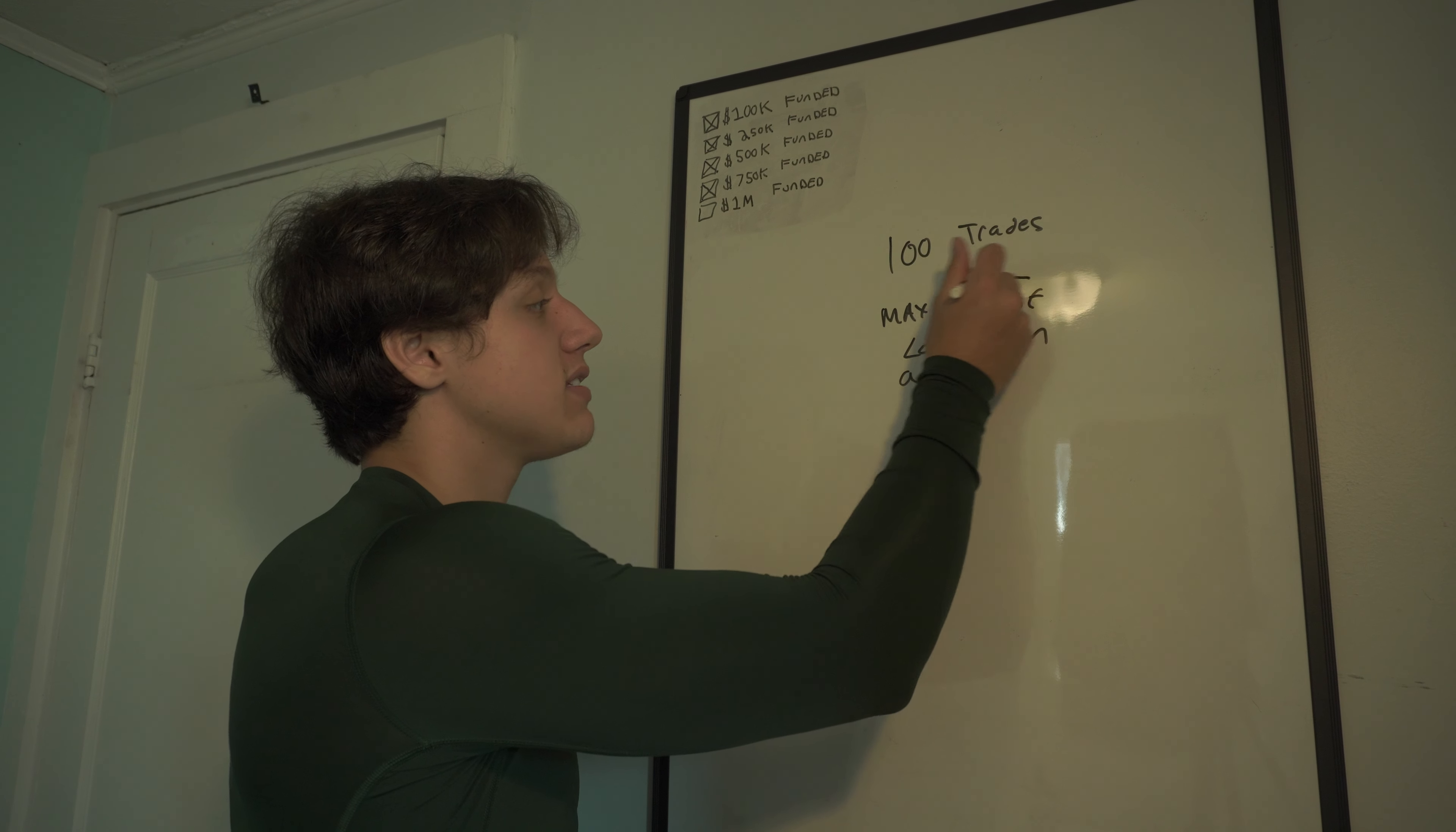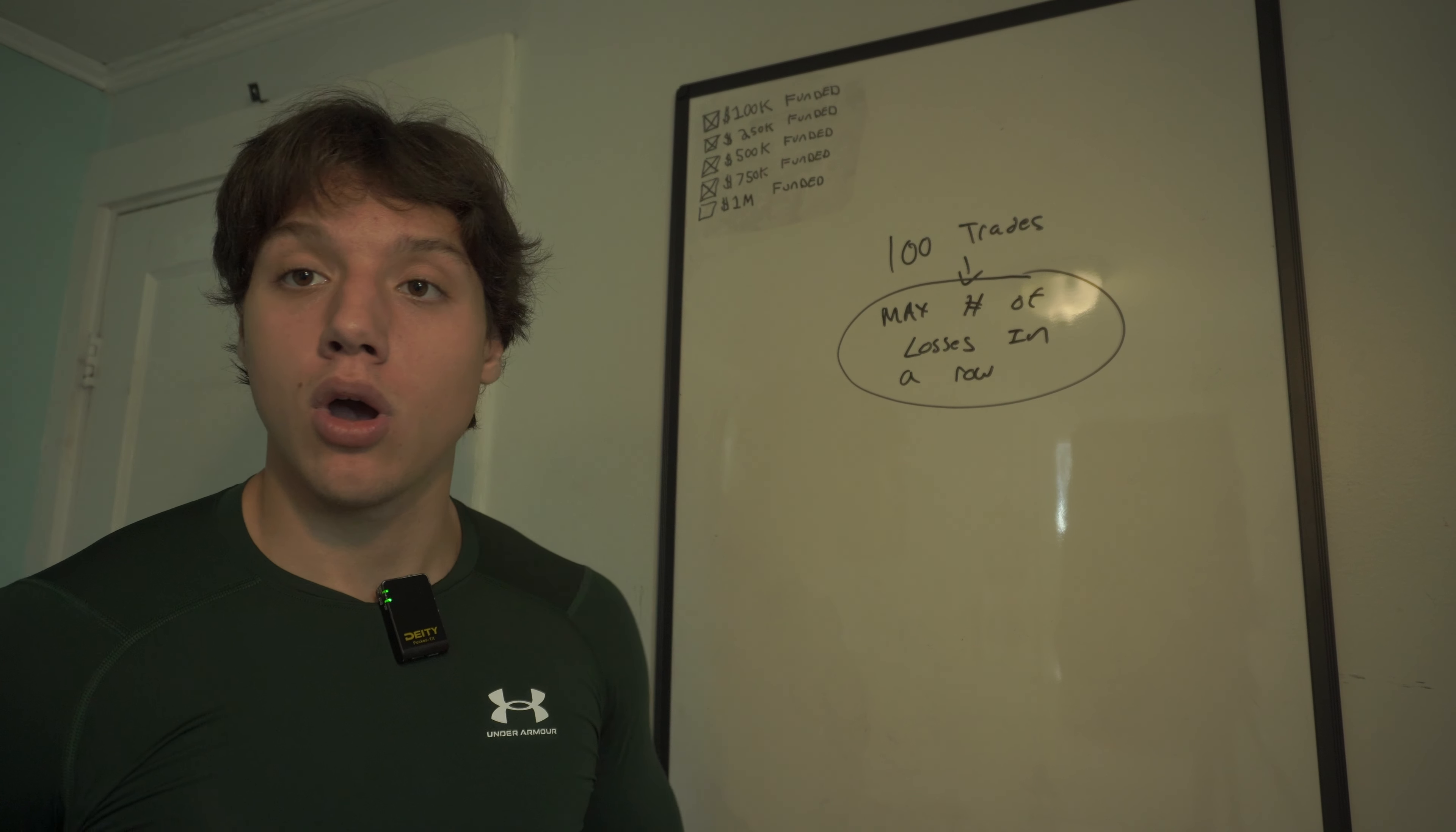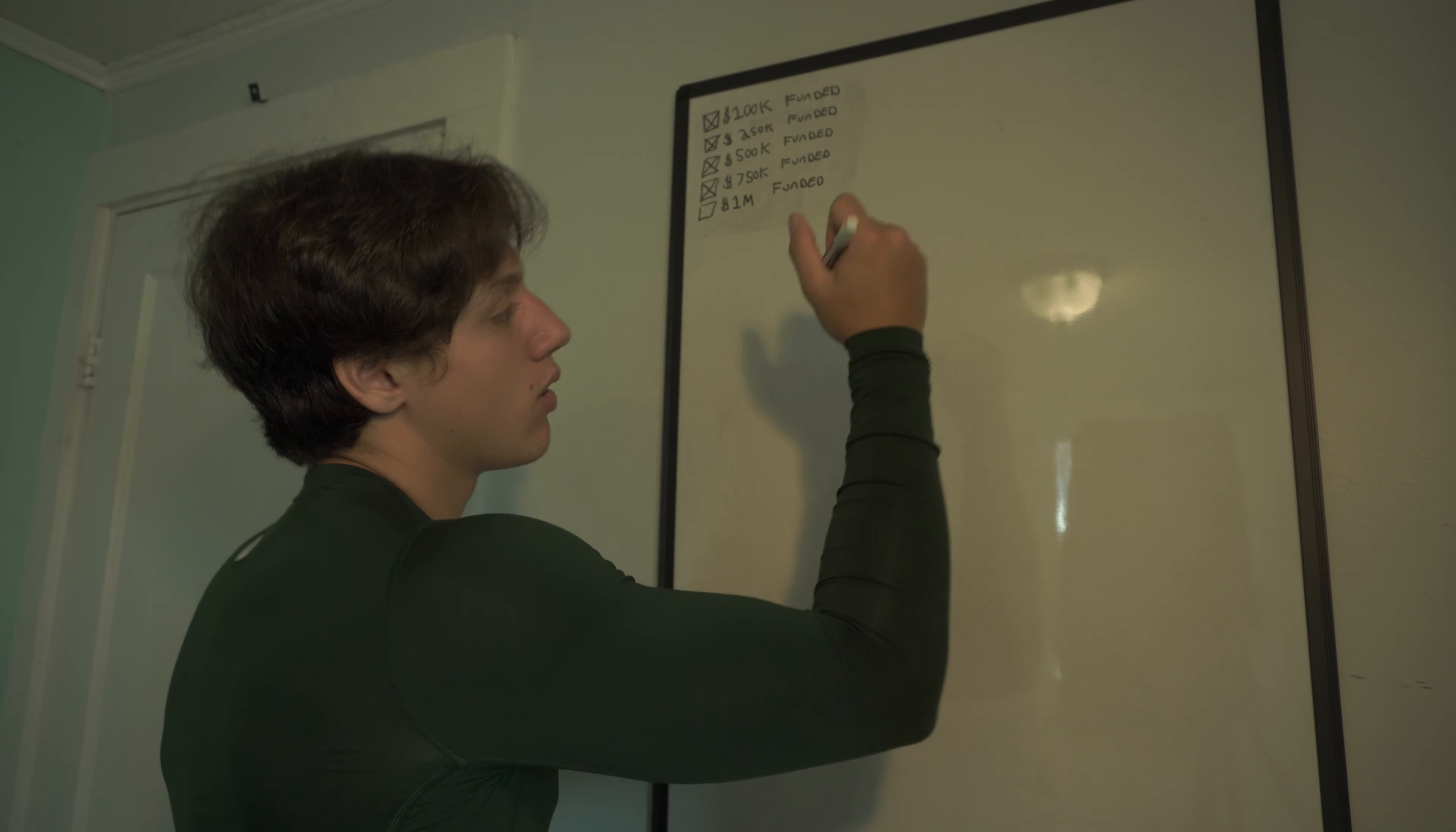So once you find this after 100 trades, max number of losses in a row, that's very straightforward. If you have four losses in a row, that's your max. Maybe sometimes you have four or five, and then you have an eight. Do the maximum number. You're going to have multiple losing streaks, but do the maximum because that's where we're going to base off everything. So your max number of losses, we'll call it 10 for this video.